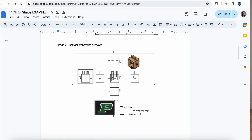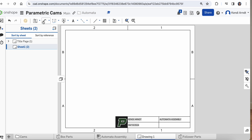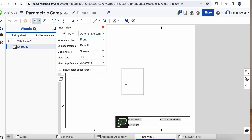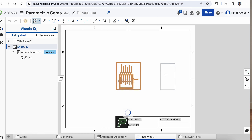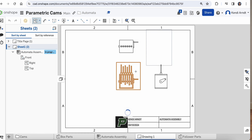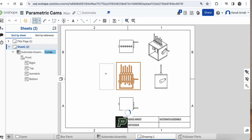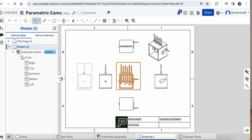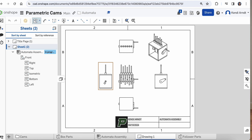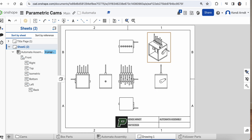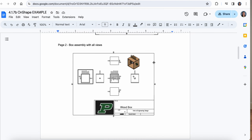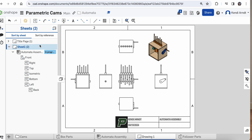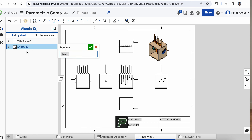Next up is the box assembly with all views — we want everything in there. Go to the drop-down to insert view and select the entire assembly. Now we'll have to do all the projections of views, so keep clicking on the reference to add each one. We also want a bottom view, a left view, and a back view — project from the left view and pull left to get the back. Shade the isometric as always. That's literally it — we don't have to label or dimension anything. Rename this sheet 'all box views.'